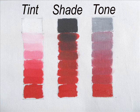Tint is a color diluted and made lighter by the addition of white. Shade is a color diluted and made darker by the addition of black. And tone is adding a shade of gray to change a color.